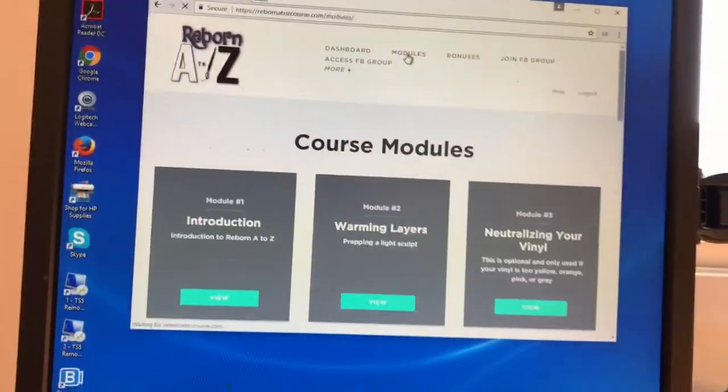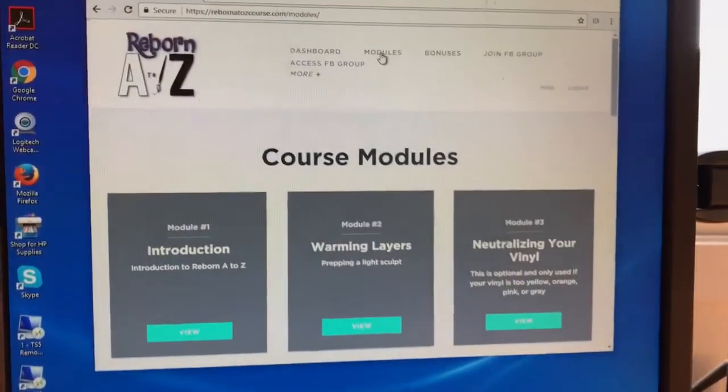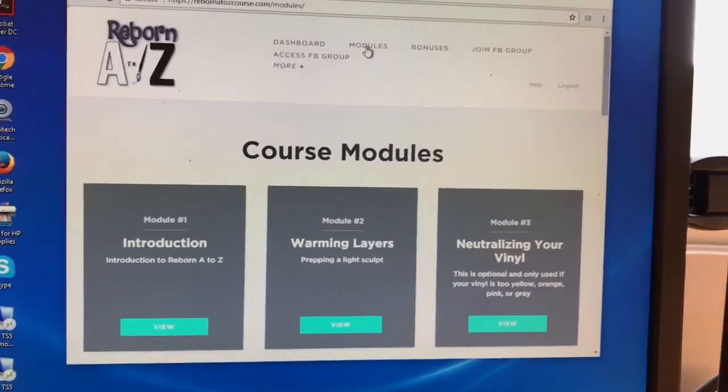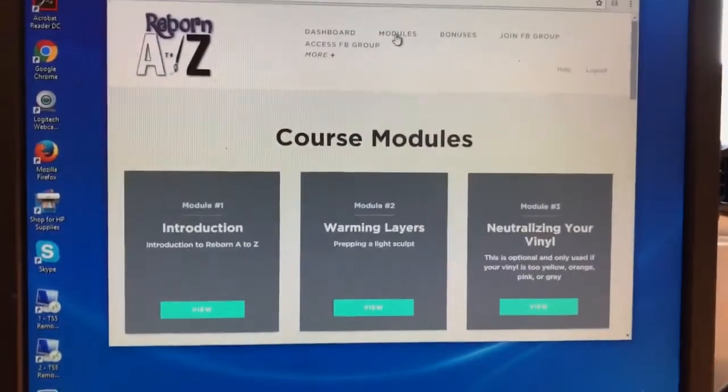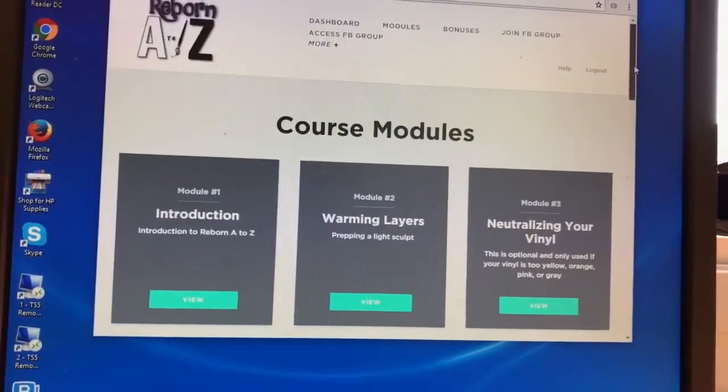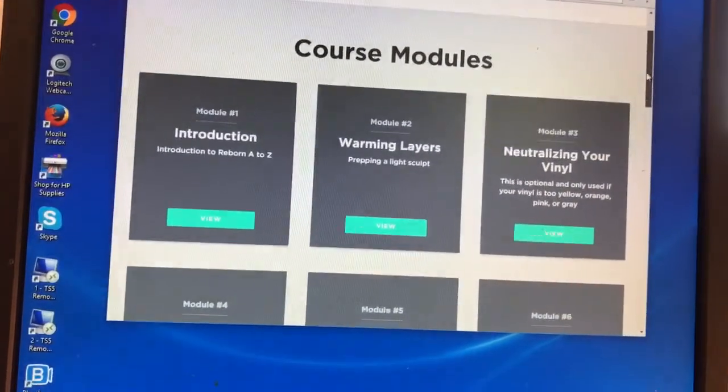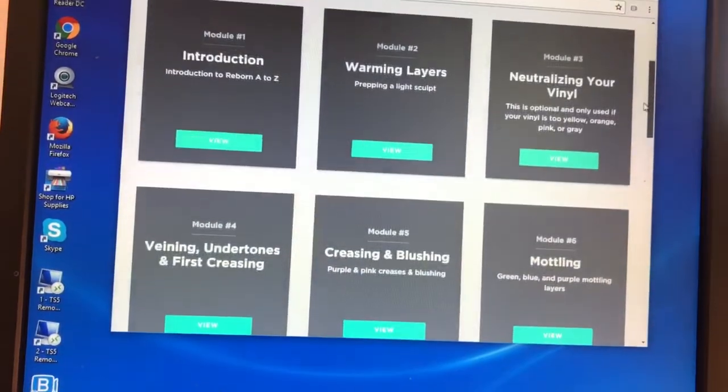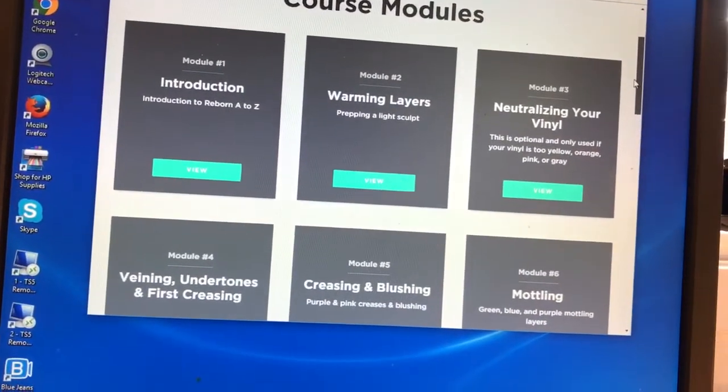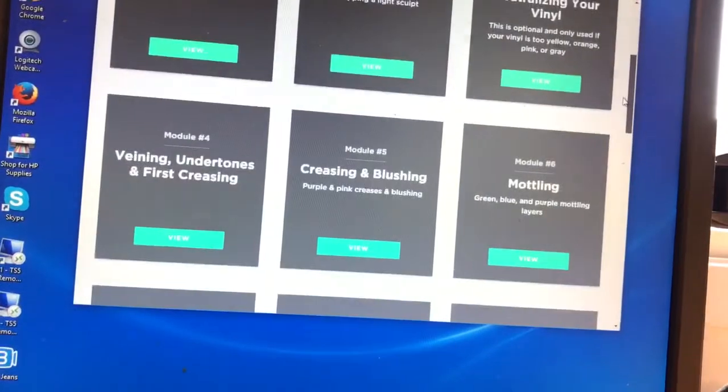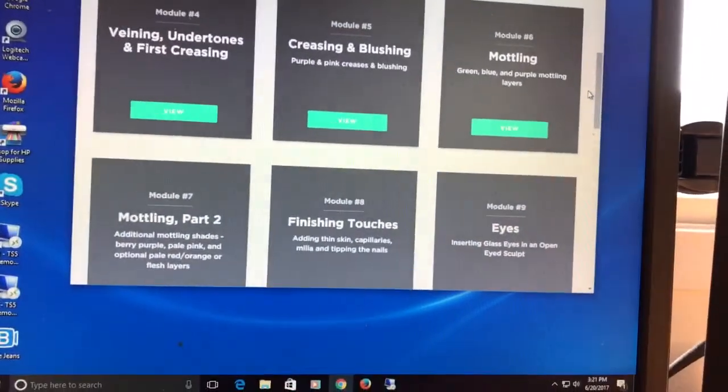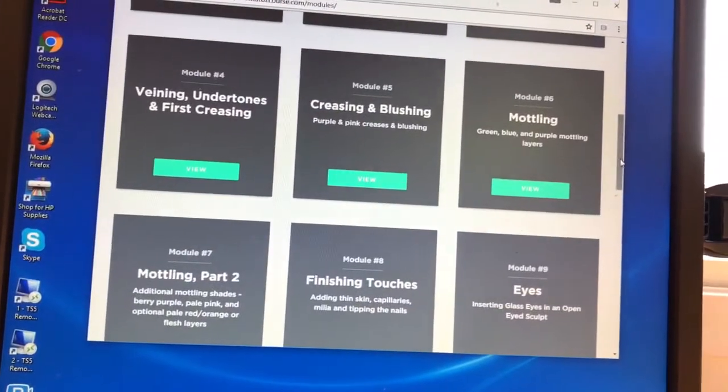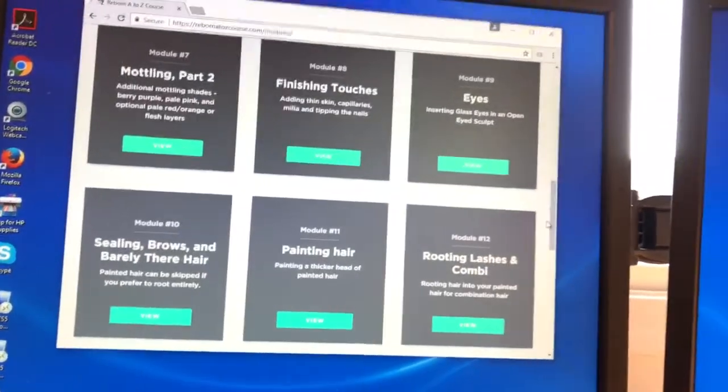I wanted to show you what the different course modules look like. I found this to be such a helpful course because I was a completely brand new beginner as of just three months ago. You can see we have Introduction, Warming Layers, Neutralizing the Vinyl, Veining Undertones, First Creasing, Creasing and Blushing, Modeling.